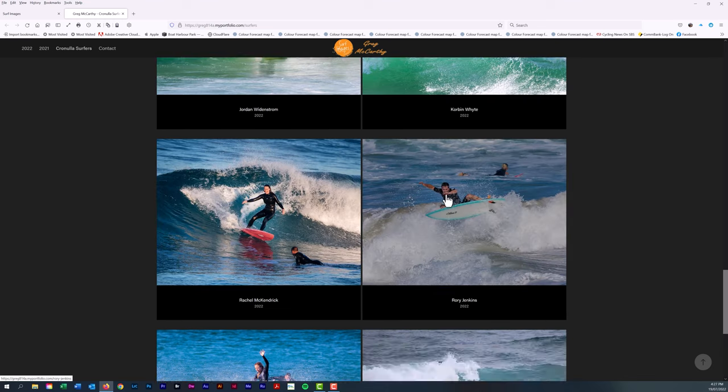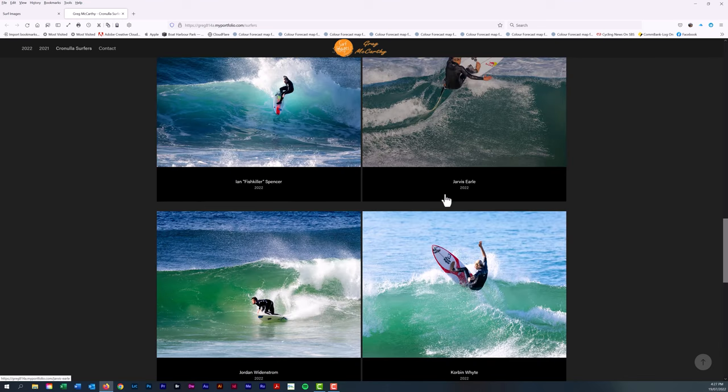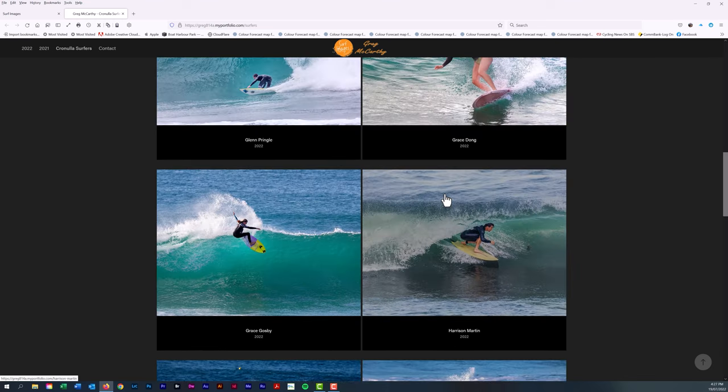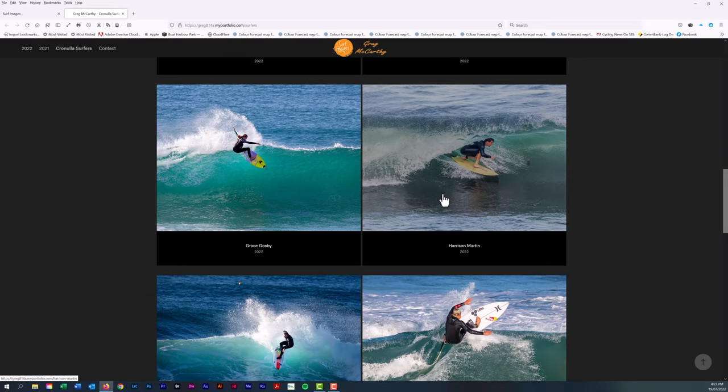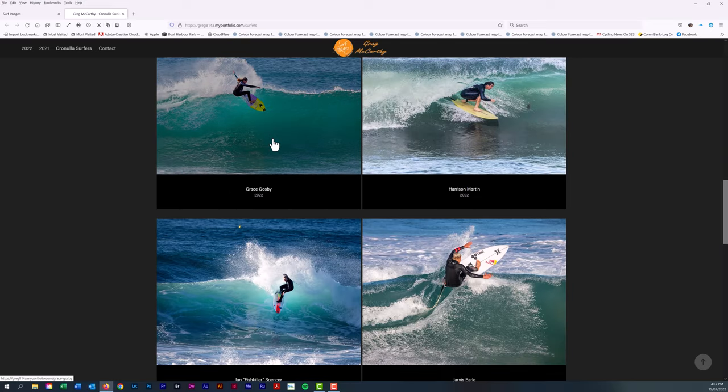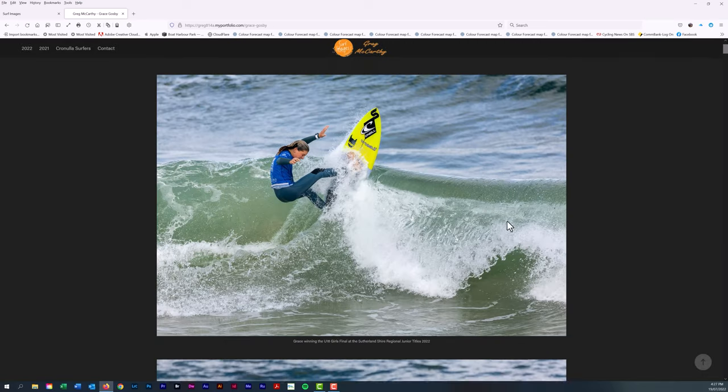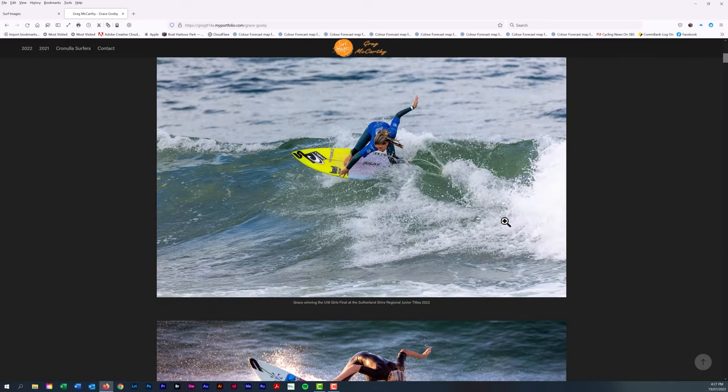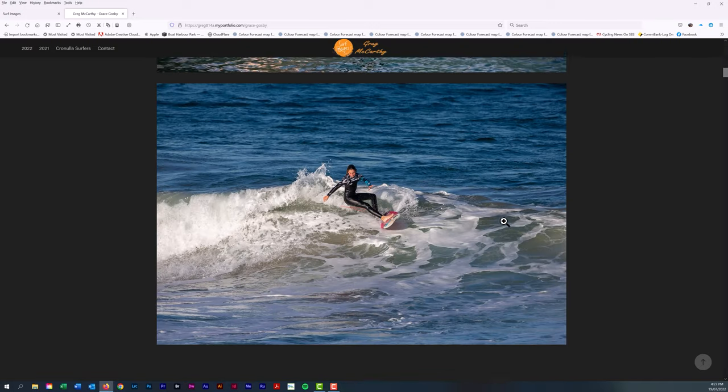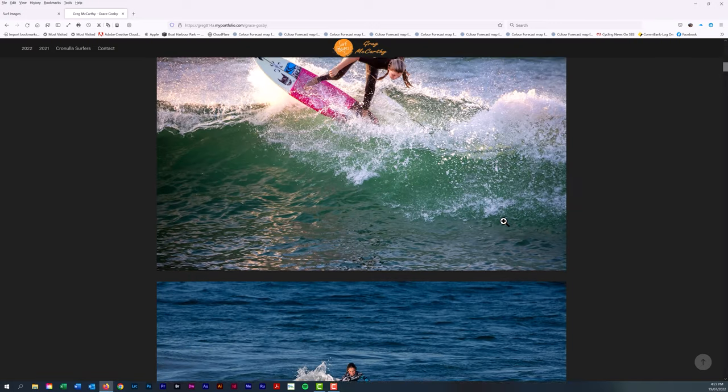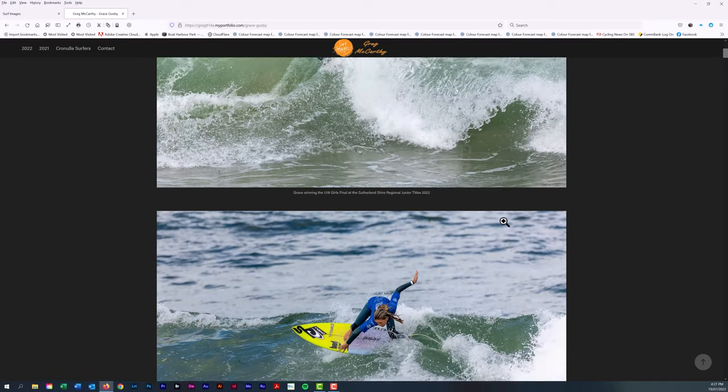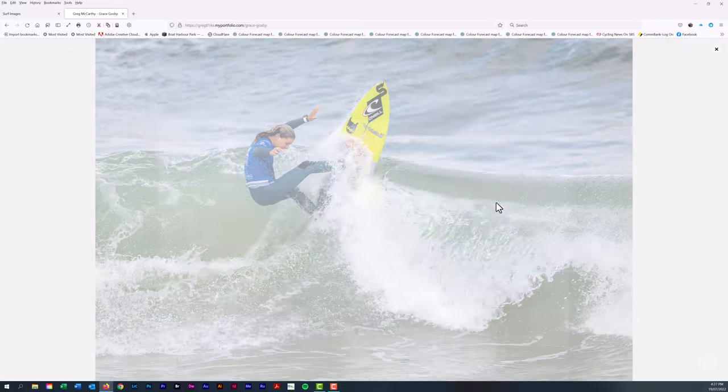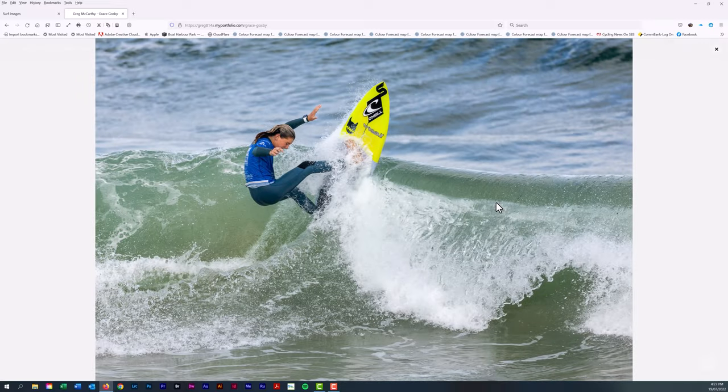If you want to particularly view one of the surfers, here's Grace Gosby. If you click there it will show the images. You just simply scroll down the page. If you want to see the images in a slideshow, just simply click there and you'll get a much larger version of those images.